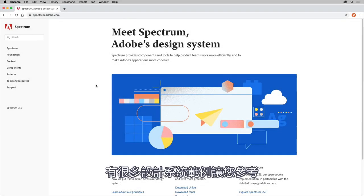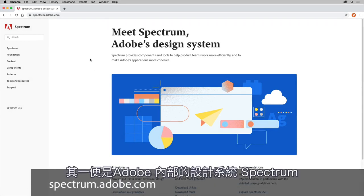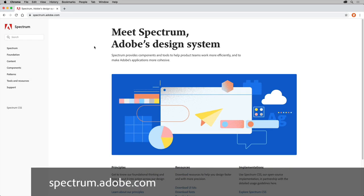There are a lot of design system examples out there for you to take a look at, one of them being Adobe's in-house design system called Spectrum, which you can see here.